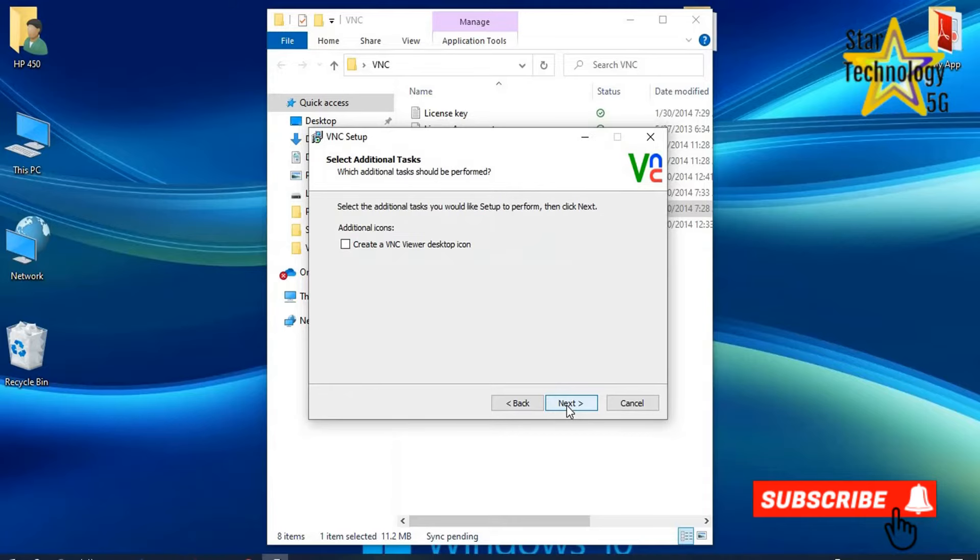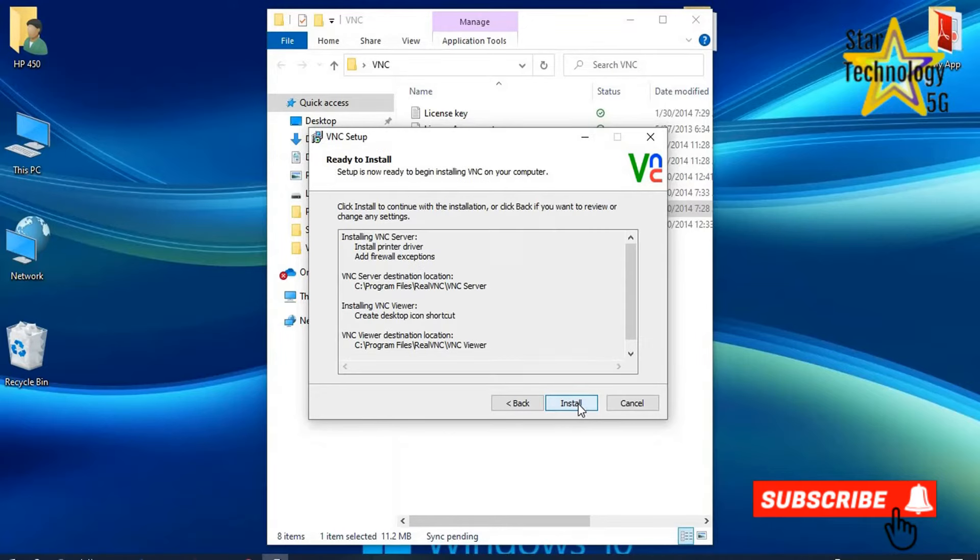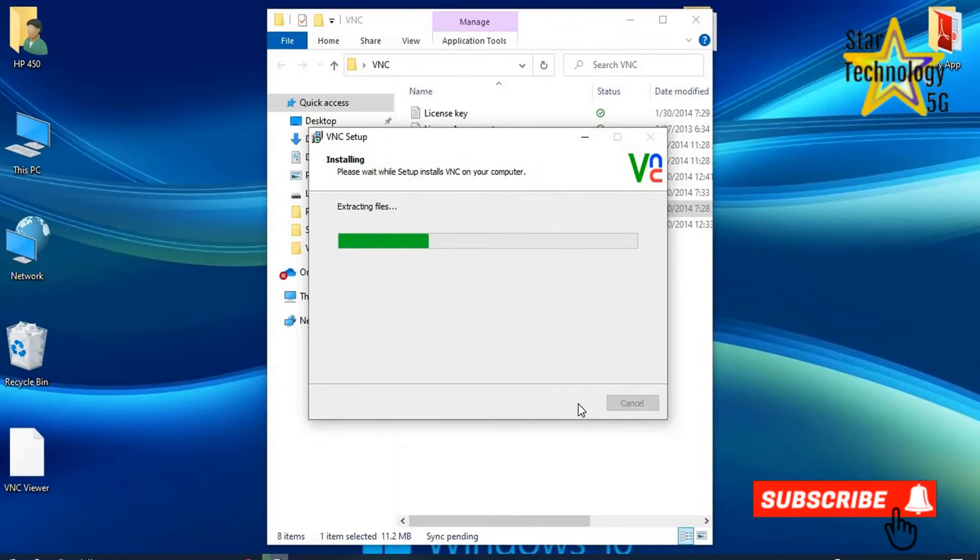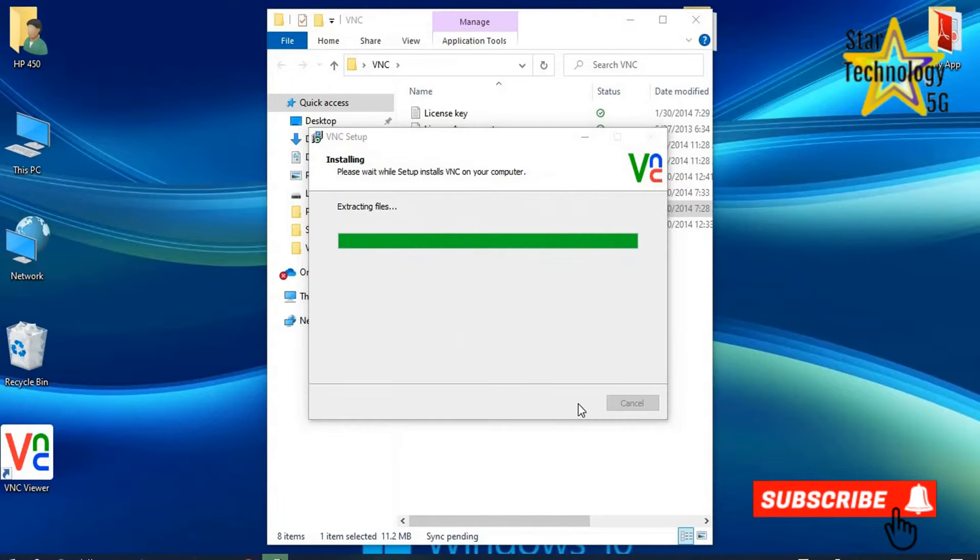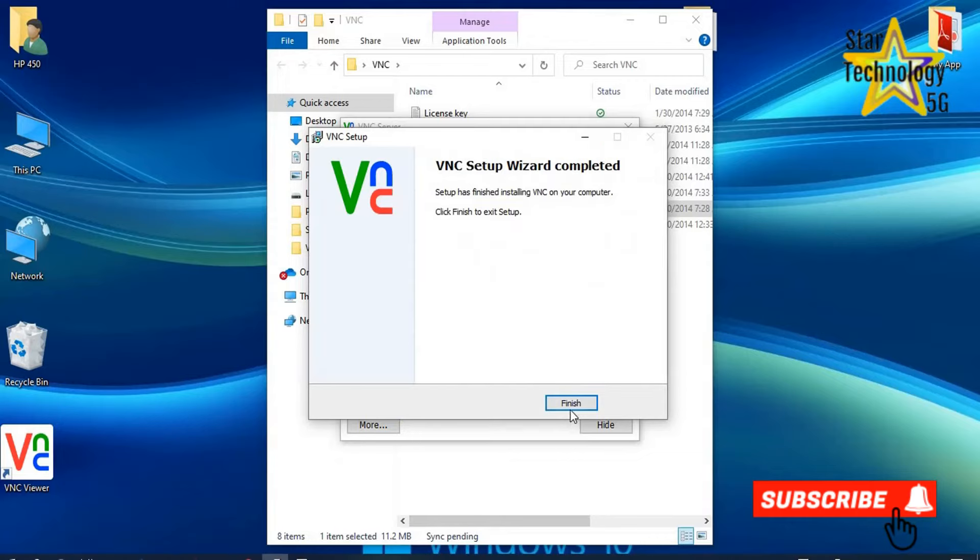Create a VNC viewer desktop icon. Next. Next. Install. Finish.